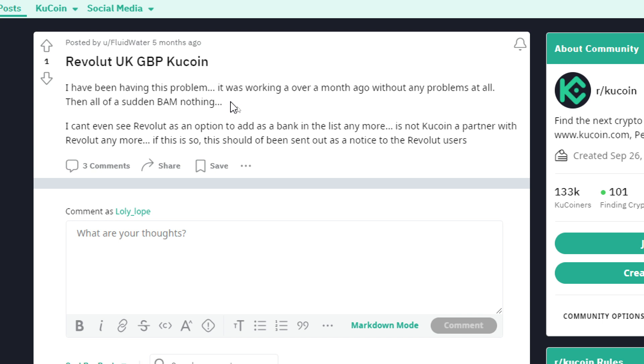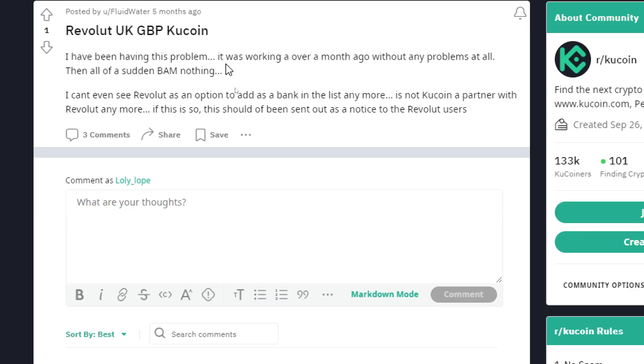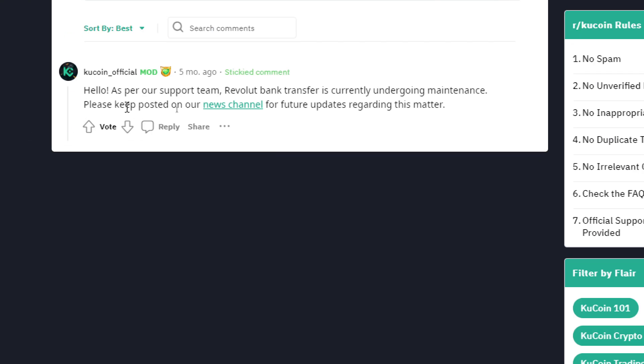Is KuCoin not a partner with Revolut anymore? If this is so, this should have been sent out as a notice to Revolut users. Here, the support team says Revolut's bank transfer is currently undergoing maintenance. Please keep posted on our news channel for future updates regarding this matter.